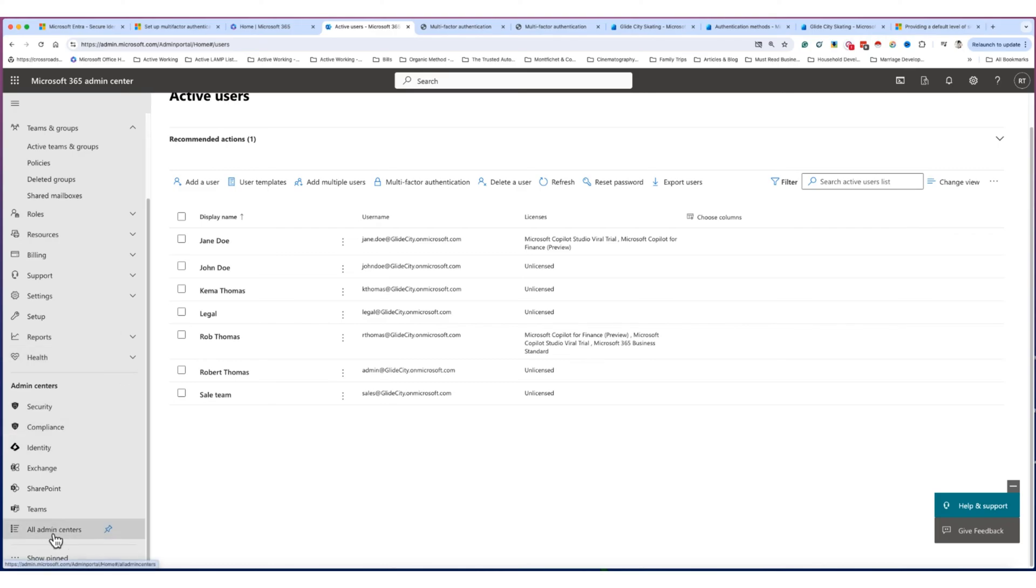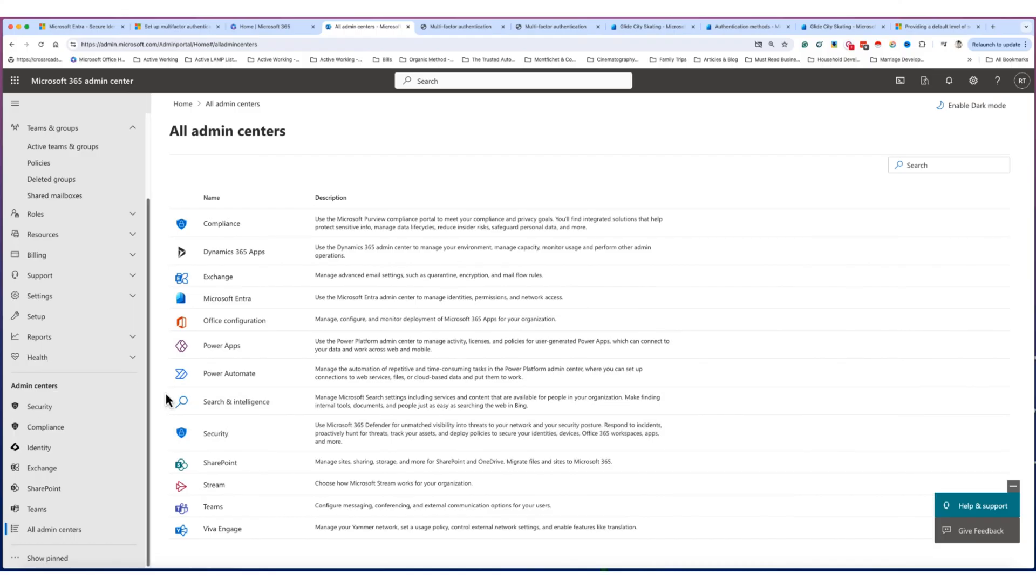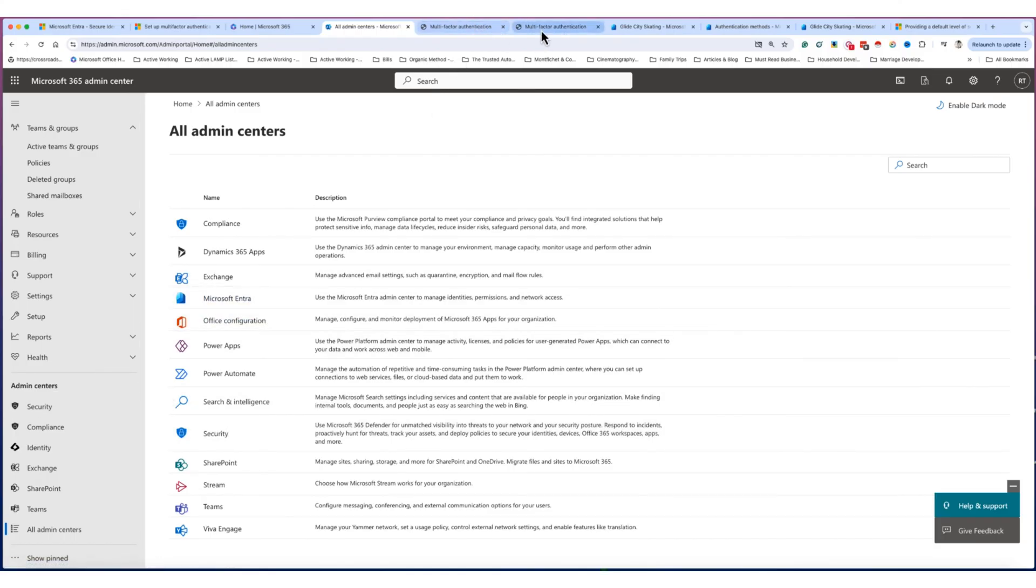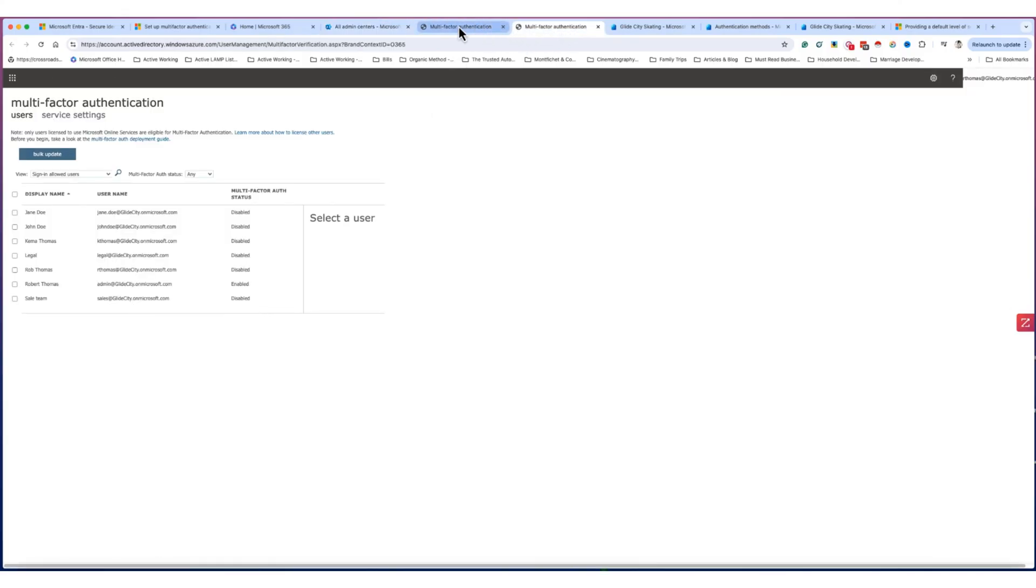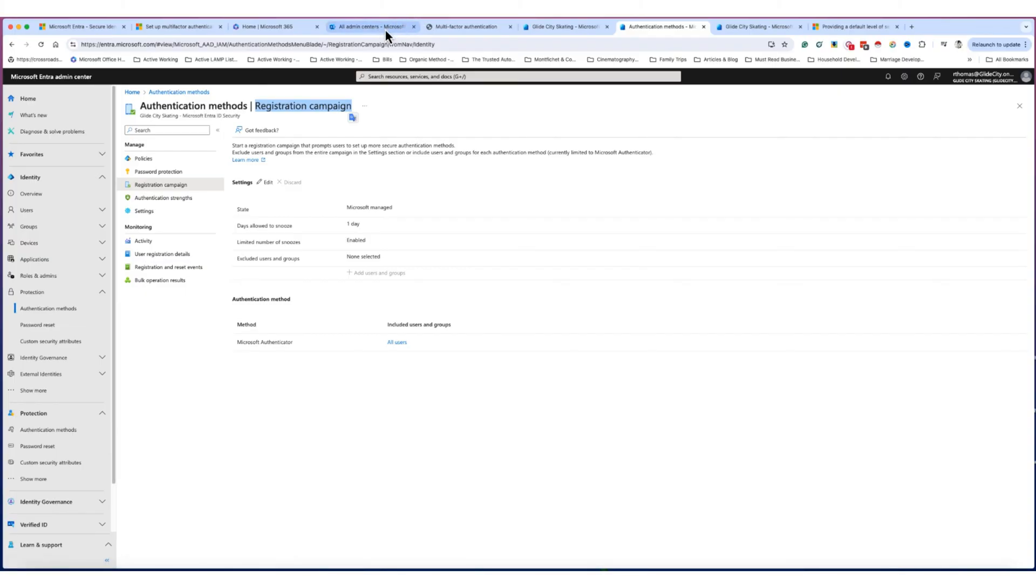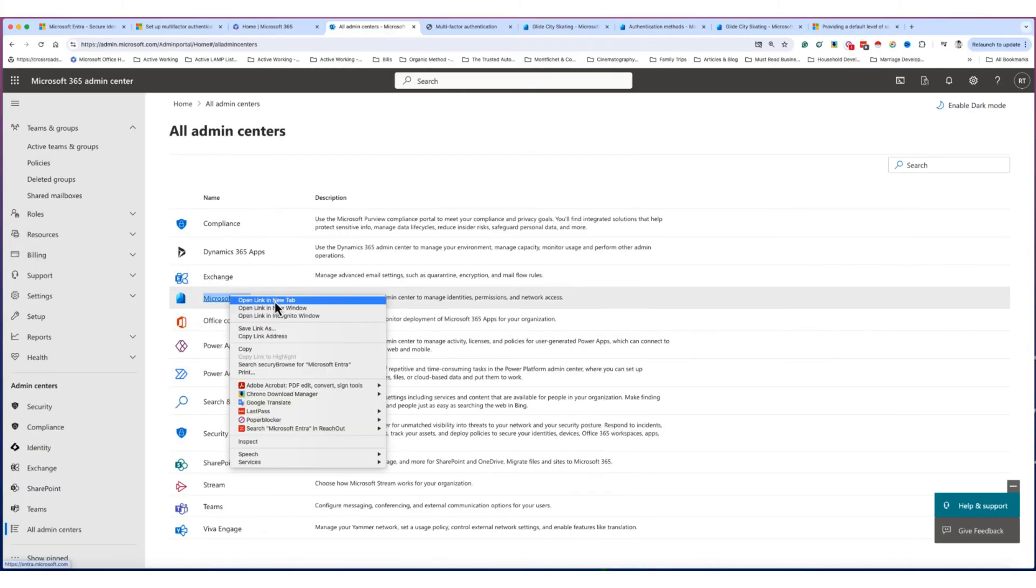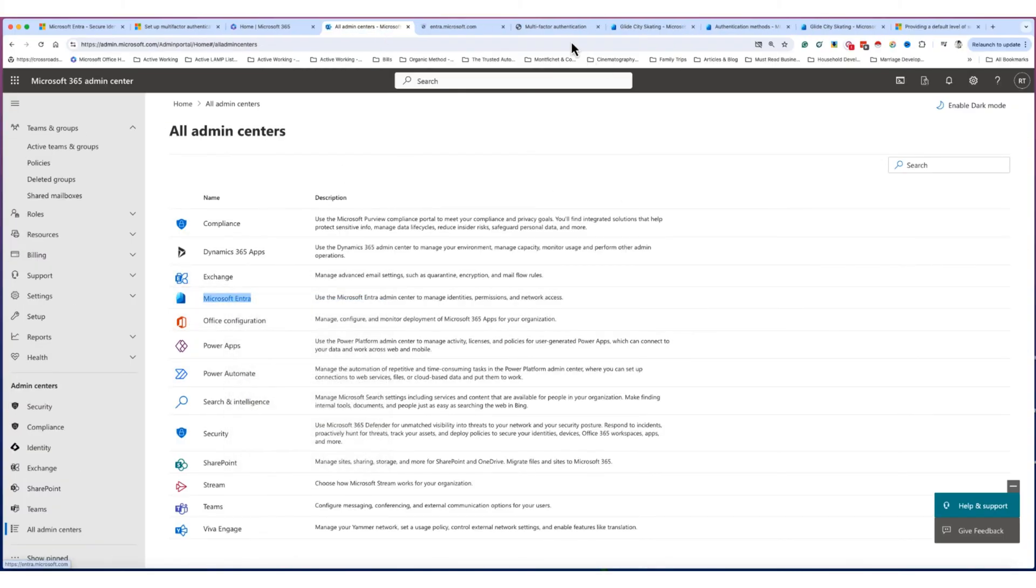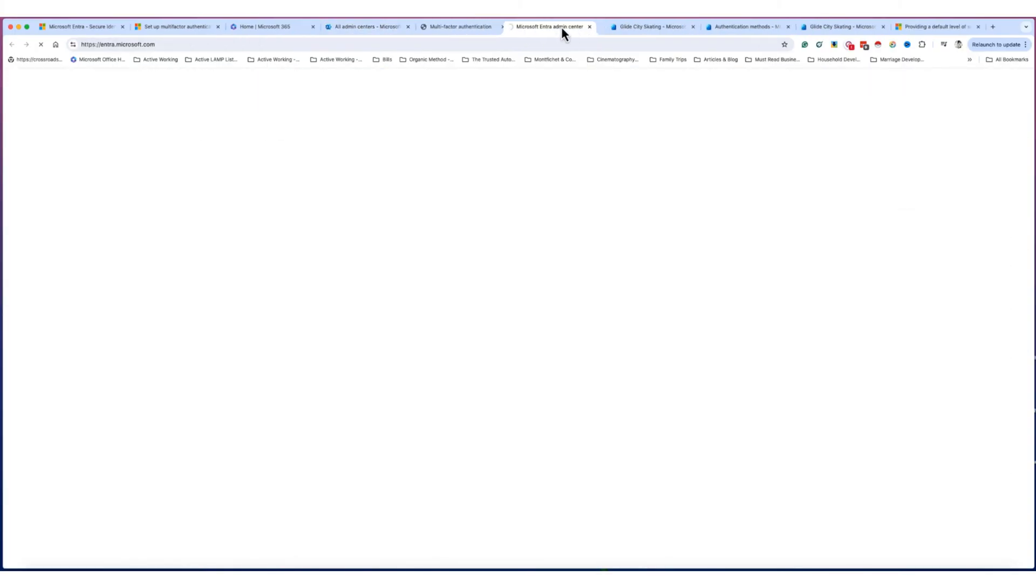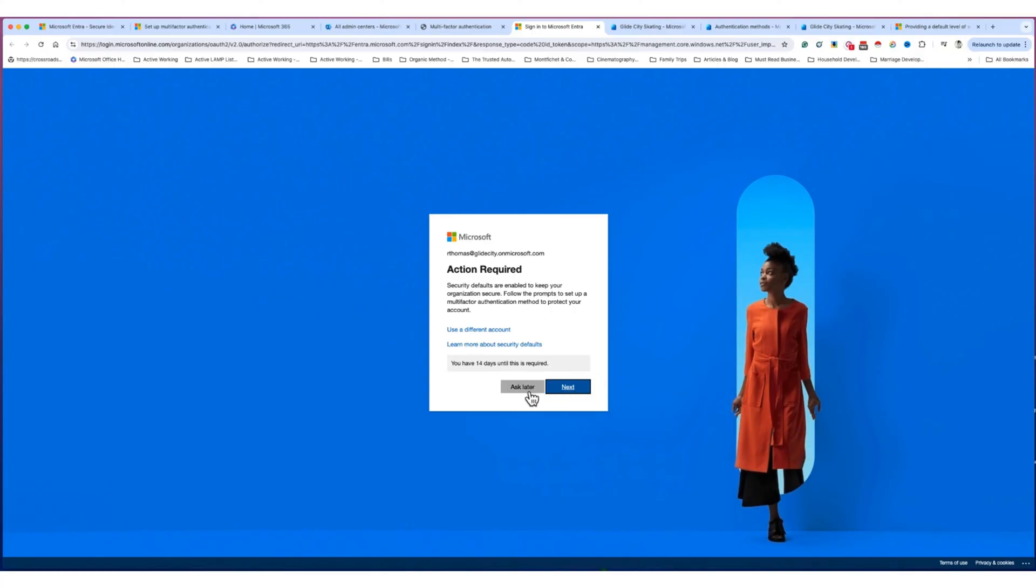So first thing you want to do is you're going to click here, all admin center. Boom, it's going to take you here. You're going to click Entra. And Entra is going to take you. I'm going to click out one of these to this page. So I'll click on it again. I'll click in Entra, open it up. It's going to log in, and I keep saying Entra. Entra is going to log in.